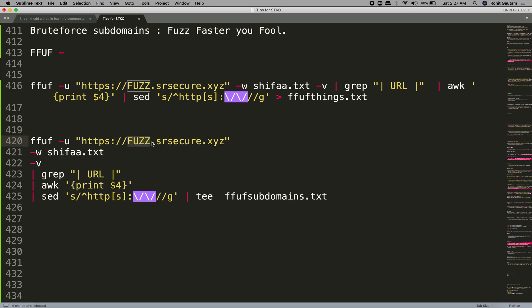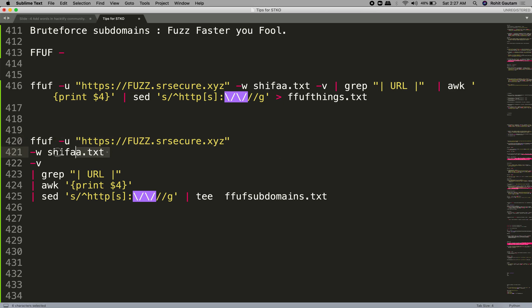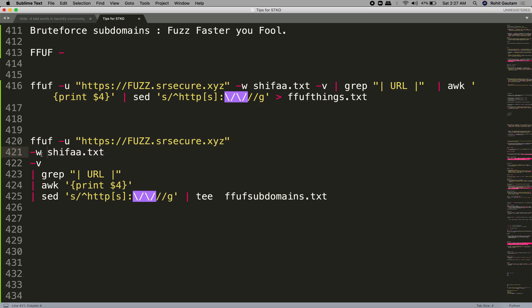You should know that FFUF expects a fuzz keyword, and wherever it finds the keyword fuzz, it starts replacing the word list keywords there. So here we have given fuzz over here, which means all the words from the word list, which is shifa.txt, will be replaced over here.